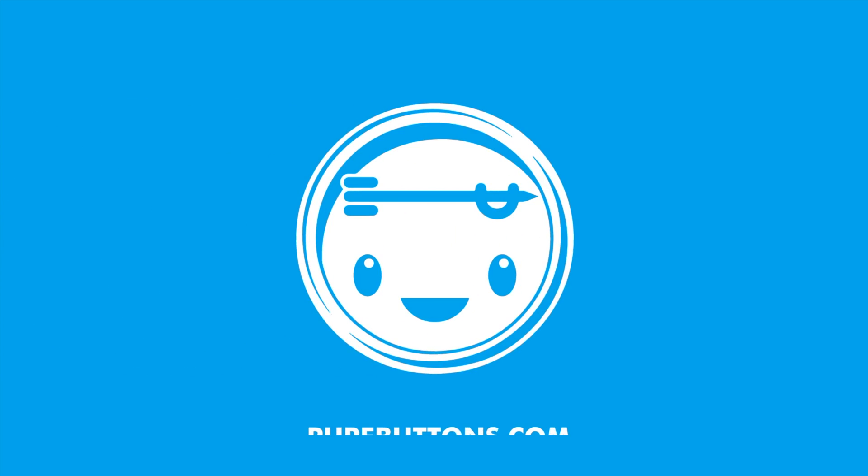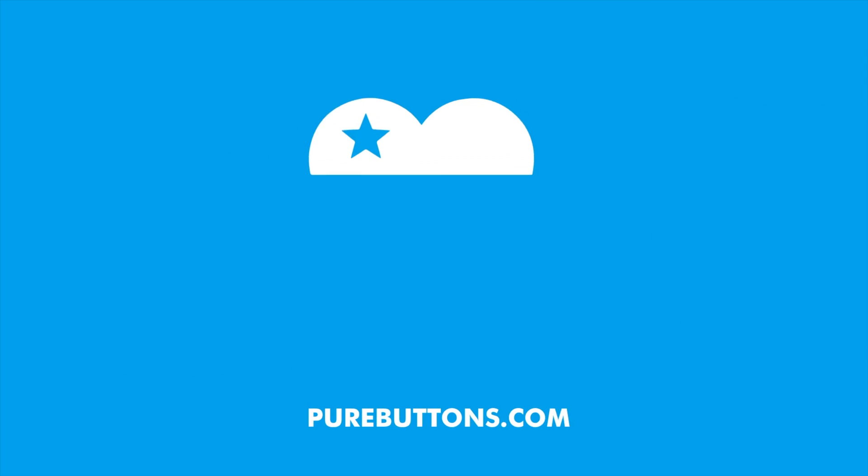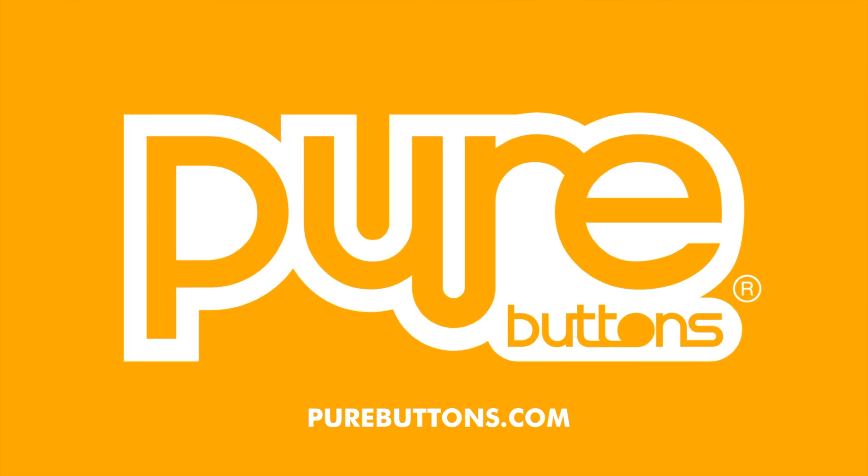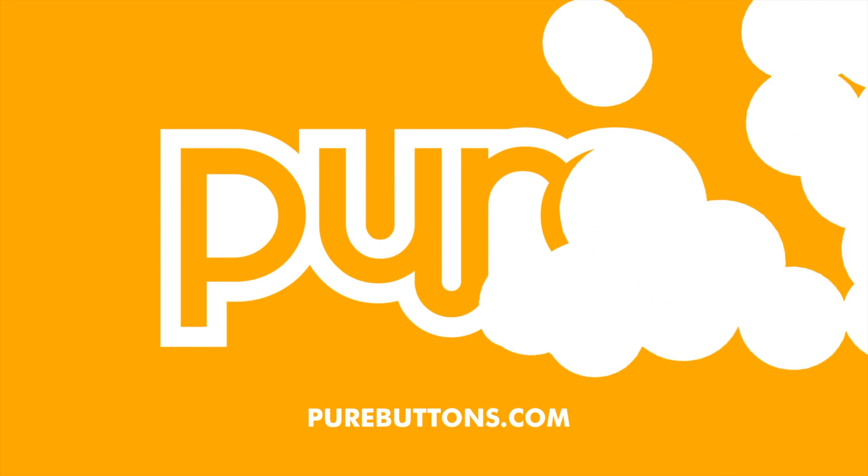So that's it. For more tips, subscribe to our YouTube channel. Thanks for watching. Visit purebuttons.com for custom buttons and more.